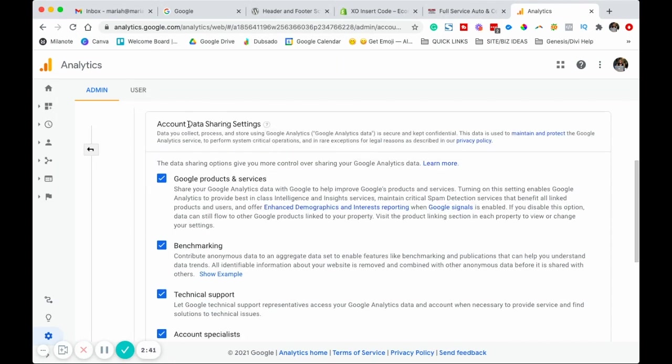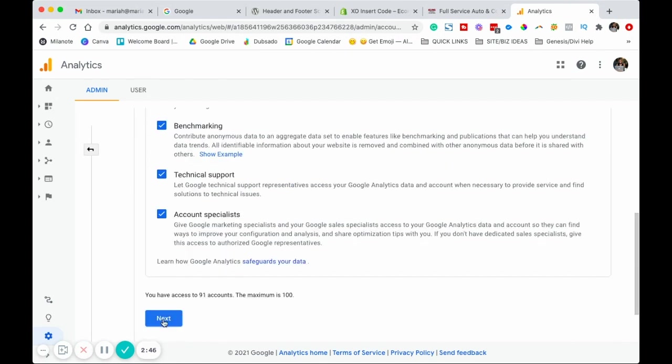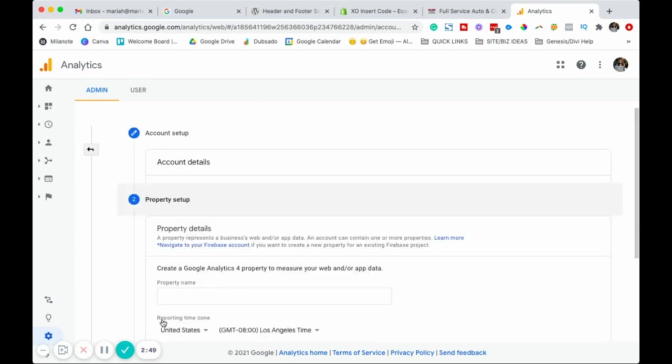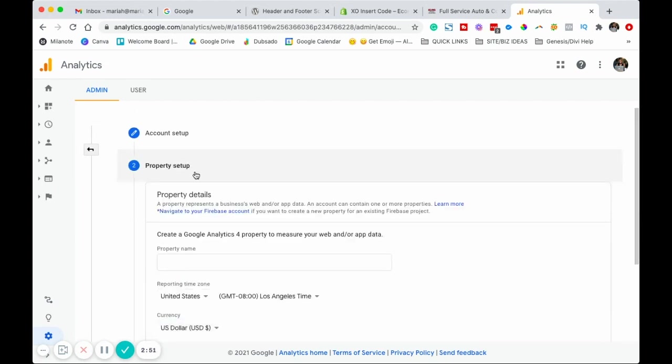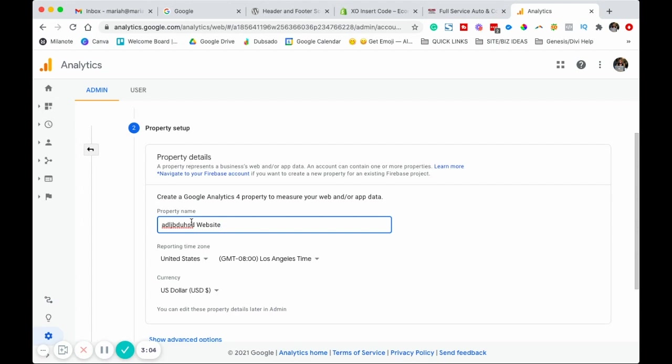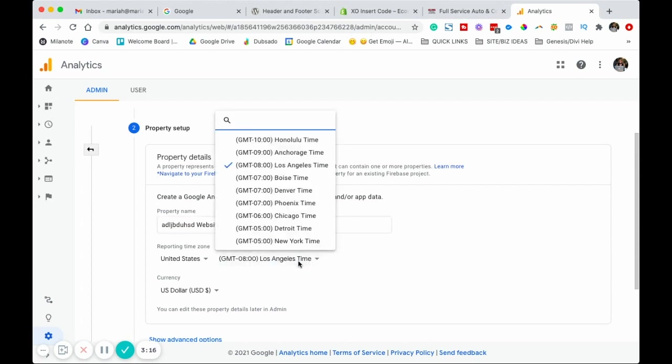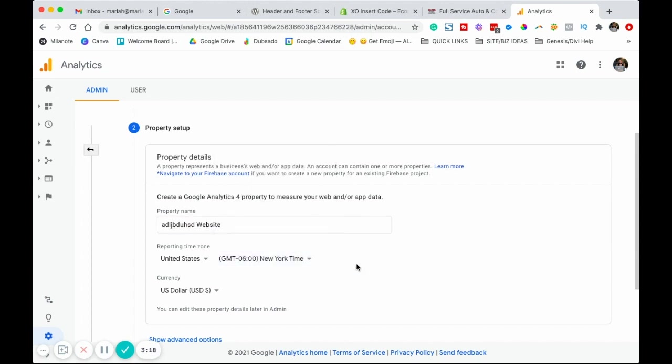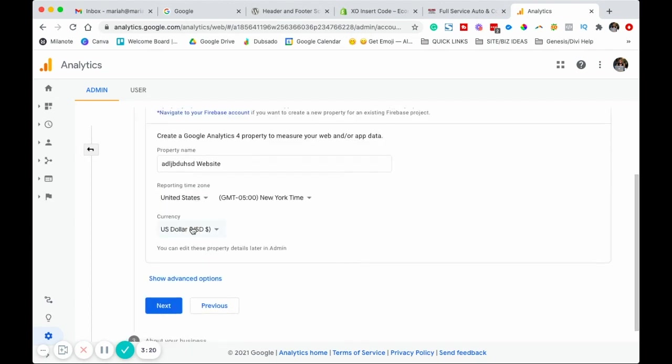For the account sharing settings, you can go ahead and leave all of these checked. And then property setup. This is where we're going to give the property a name. Specifically, we are creating a property to measure the data on a website. So go ahead and give that a name, it would be whatever your website's name is. If this was the first time I was creating one for Mariah Magazine, I would probably put Mariah Magazine website. Then you're going to want to choose your reporting time and then make sure that it's the right currency, especially if you have an e-commerce business, because in Google Analytics, you're going to be able to track revenue conversions.